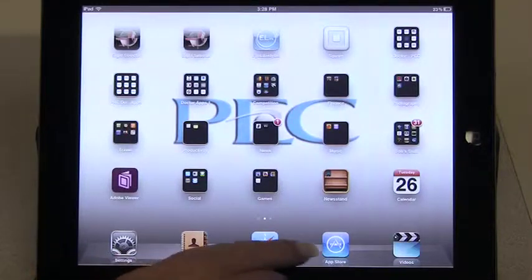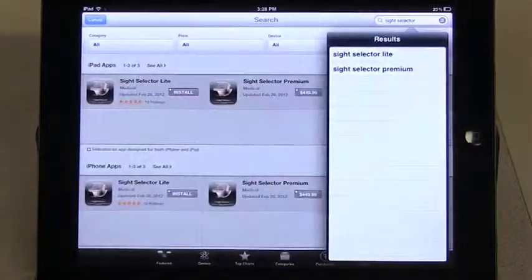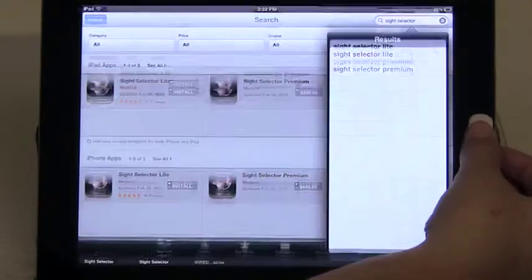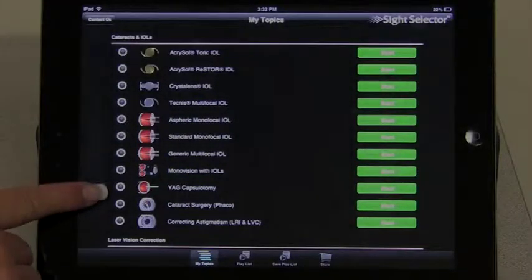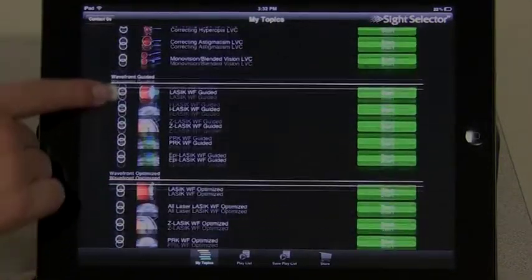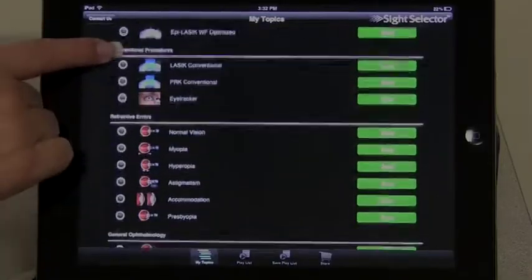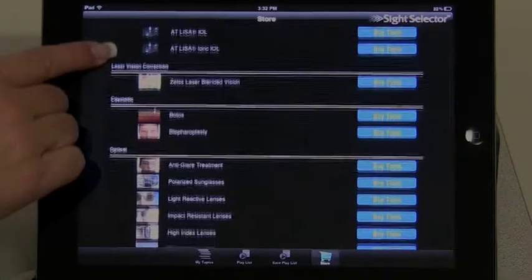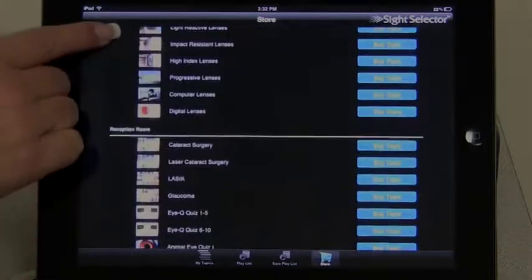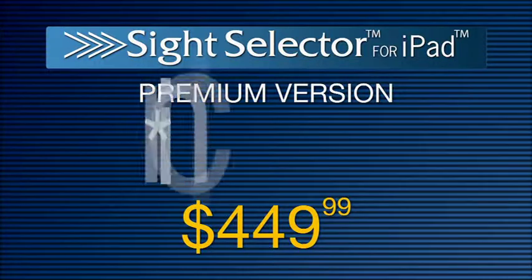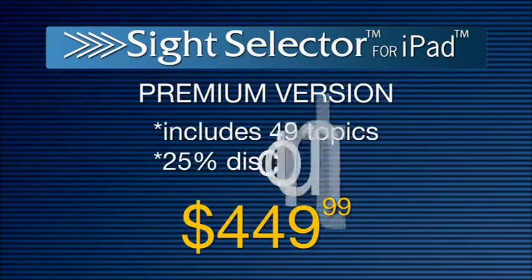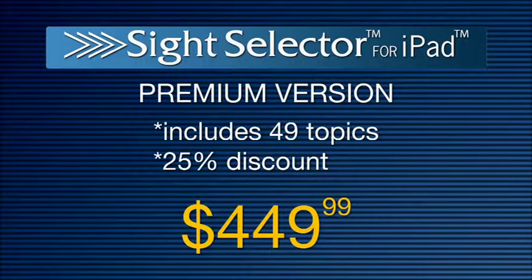There are two versions of the Site Selector program available through the App Store. The Site Selector Premium app includes the first 49 topics introduced in December of 2010. To purchase any new topics produced since then, simply click on the Store button at the bottom and the available topics will appear. The Premium version costs $449.99, which is a 25% discount to the individual topic price.